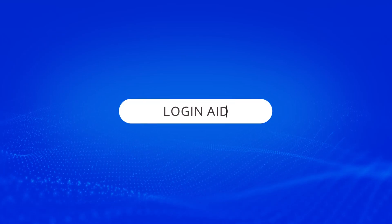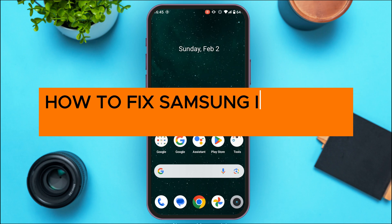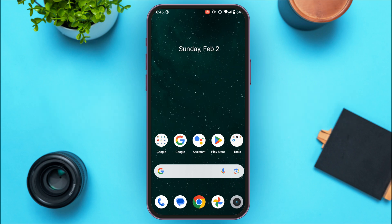Hello everyone, welcome back to our channel Login 8. In this video, I will guide you on how to fix Samsung Internet Browser app not working. If you also want to fix this issue, this video is just for you. Follow the simple steps and you'll be able to do it.